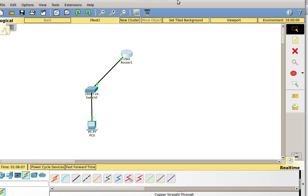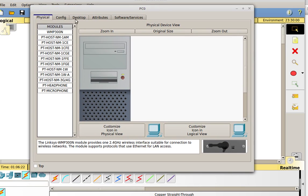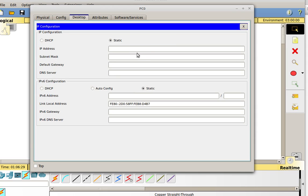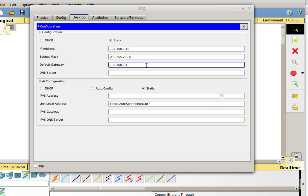Now let's go on to configuring the computer. The computer needs an IP address and also needs the configuration that tells it how to get to the default gateway. I'm going to click on the computer, which brings up my PC configuration box. I'll click on Desktop and then IP configuration in the top left-hand corner. I have it set to static, and I'm going to make this 192.168.1.10. Subnet mask is 255.255.255.0, and my default gateway is going to be 192.168.1.1 — the IP I just set on the router — because your router is your default gateway.